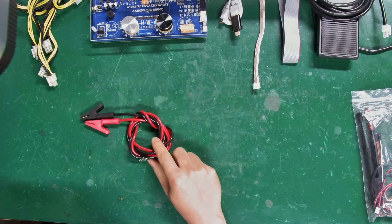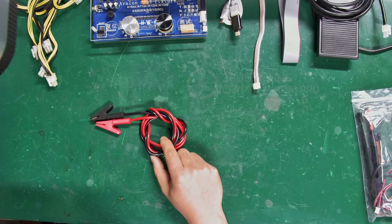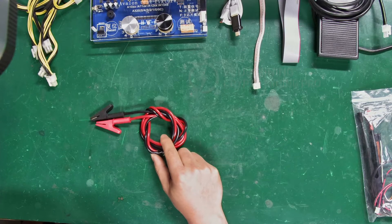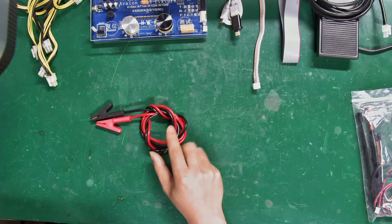This is a red and black alligator clip power cable, used to connect the test fixture and hash board, mainly for powering the hash board.